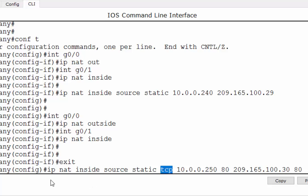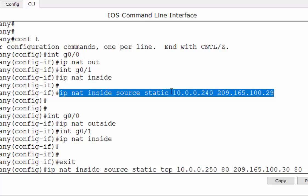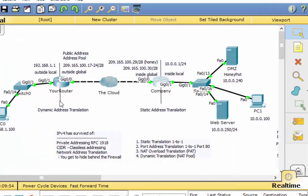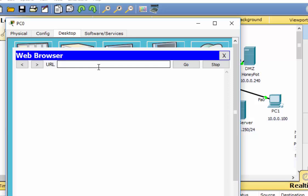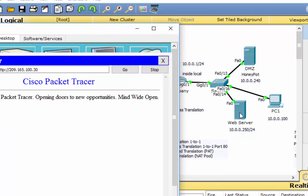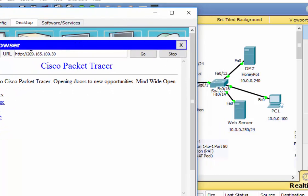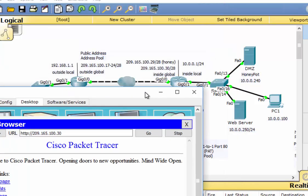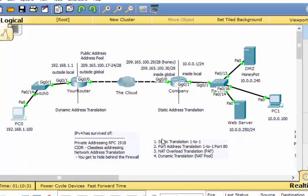Going to PC0 and entering 209.165.100.30 in the browser — hit go — and I hit the web server. When you contact this IP address on port 80, which a web browser does by default since HTTP requests are port 80, it gets translated to the web server. So that works. Now we've completed two forms of NAT: the static one-to-one translation and the port-based static translation.